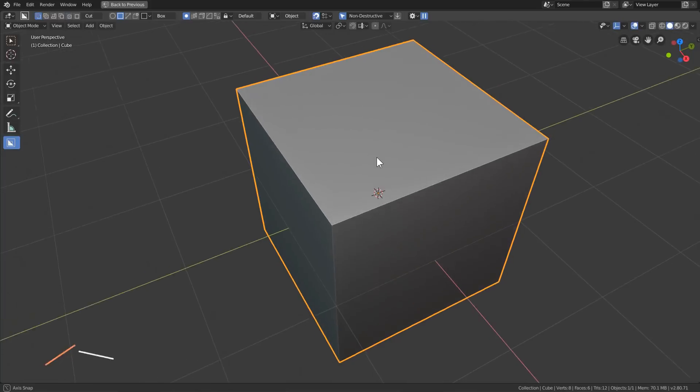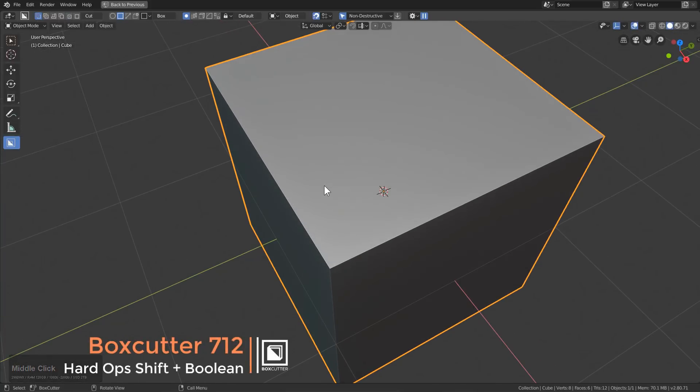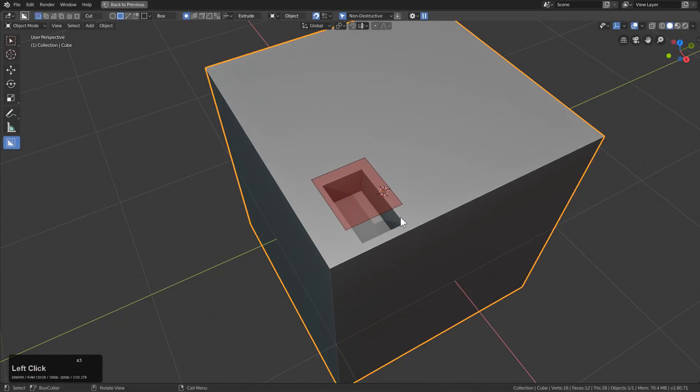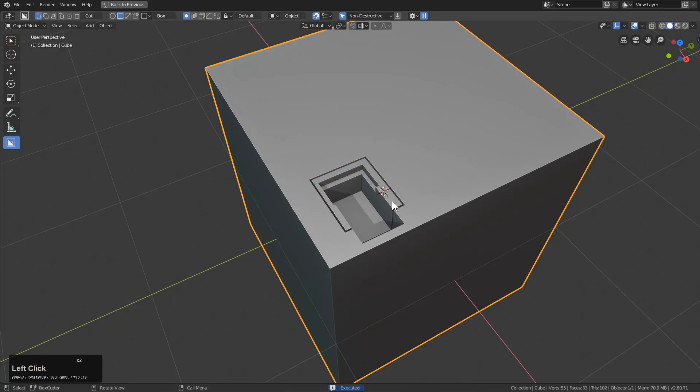Hard Ops has also received some updates that should assist it with making BoxCutter a little bit more easy to use in the meantime. To show that example, I'm just going to draw a box, draw another box around it, add some thickness, start cutting in some little inset pieces.